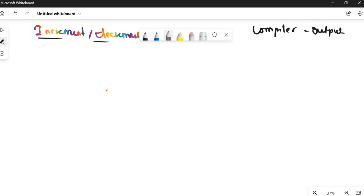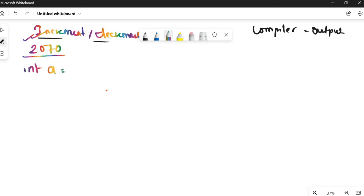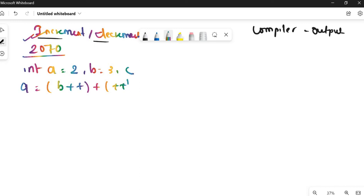I'll teach you a simple method — my teacher taught me this same method. This question was asked in 2017 Chaitra exam. If you can solve this question, you can solve any increment/decrement question. The question is: int a = 2, b = 3, c; first expression: a = b++ + ++b + a; second expression: c = a > b ? a : b (conditional operator).